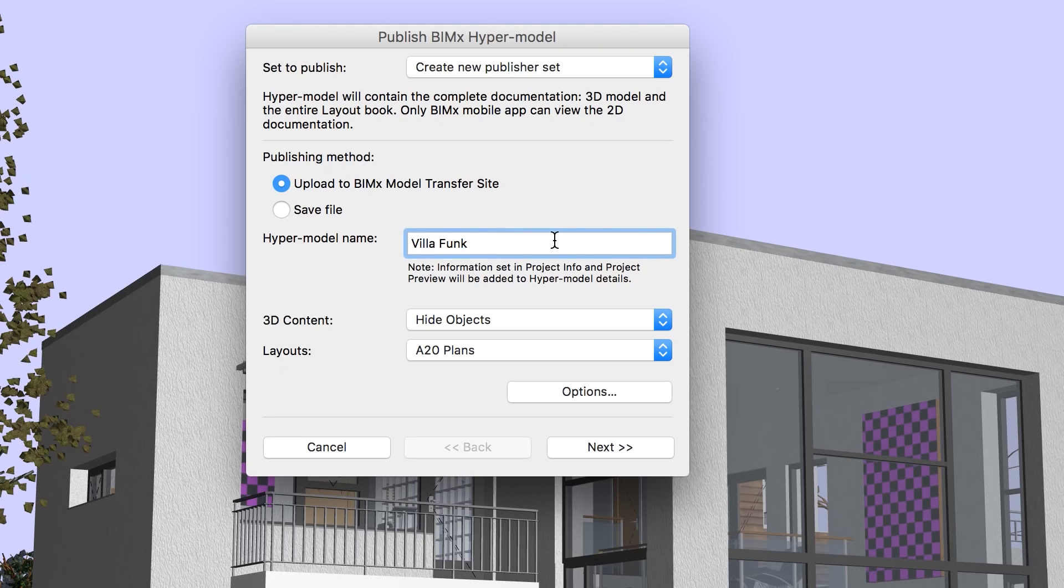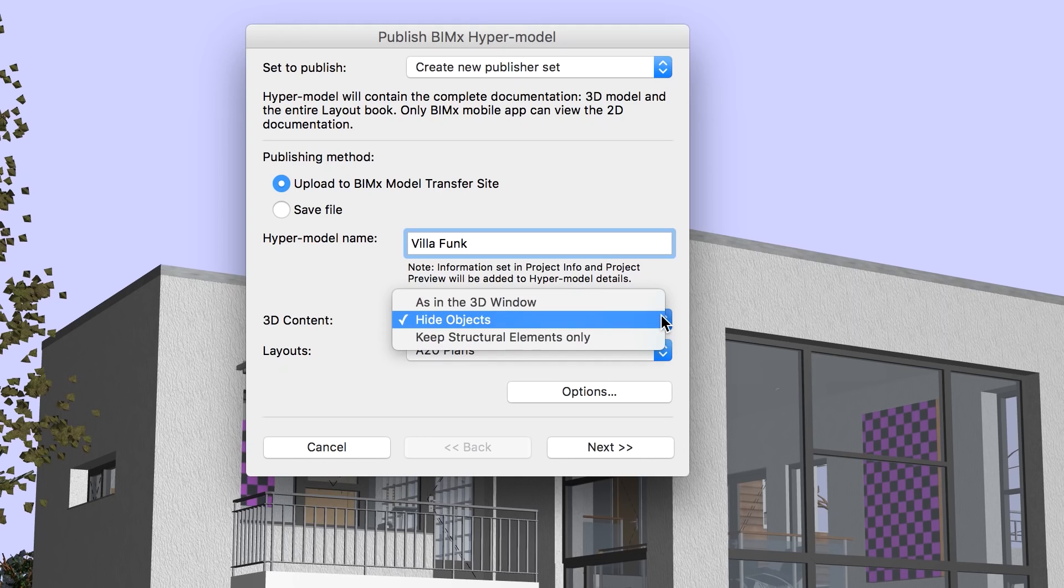After entering a custom name for the project, we come across some basic options regarding the 3D content and the layouts to be published.